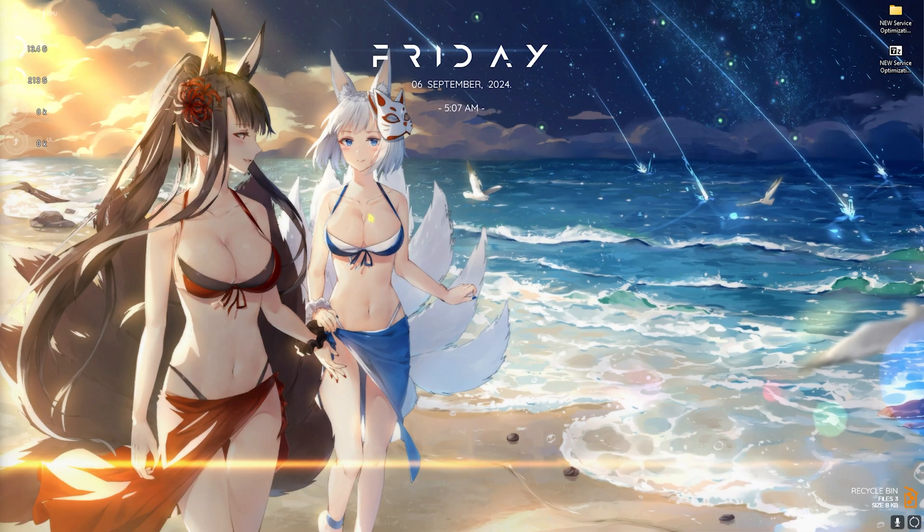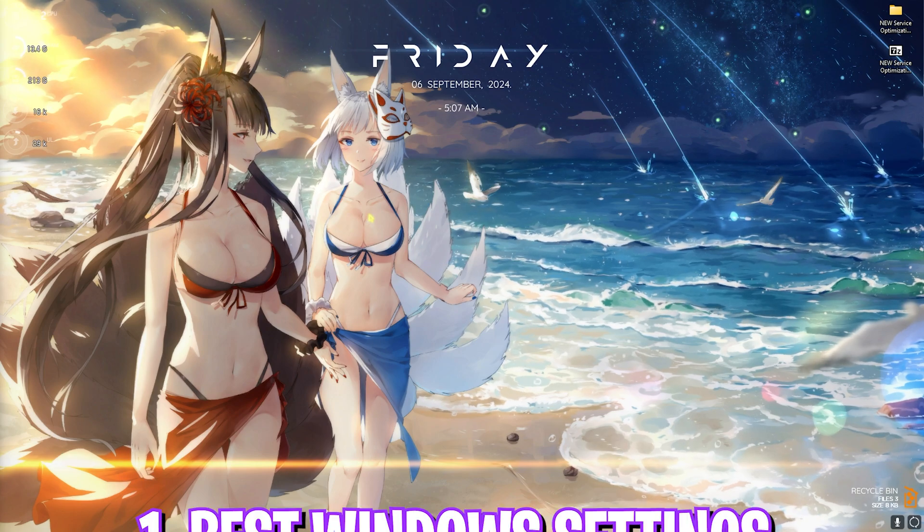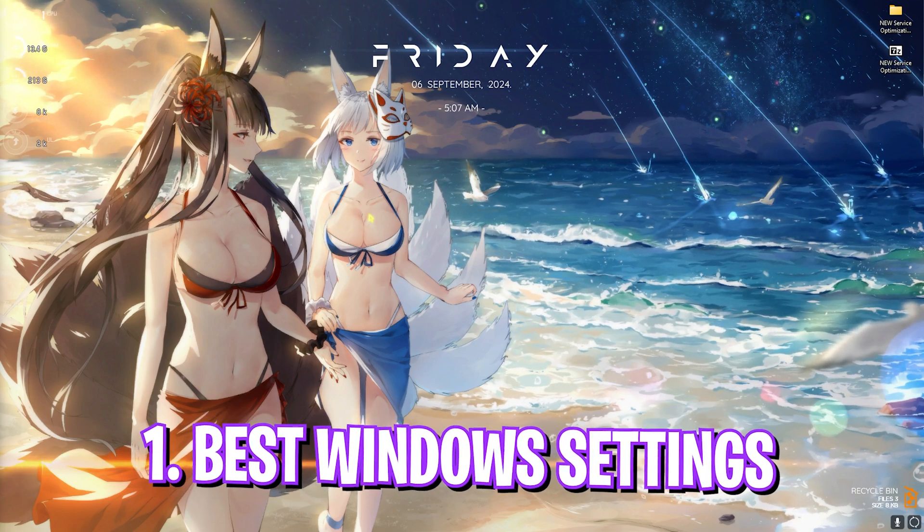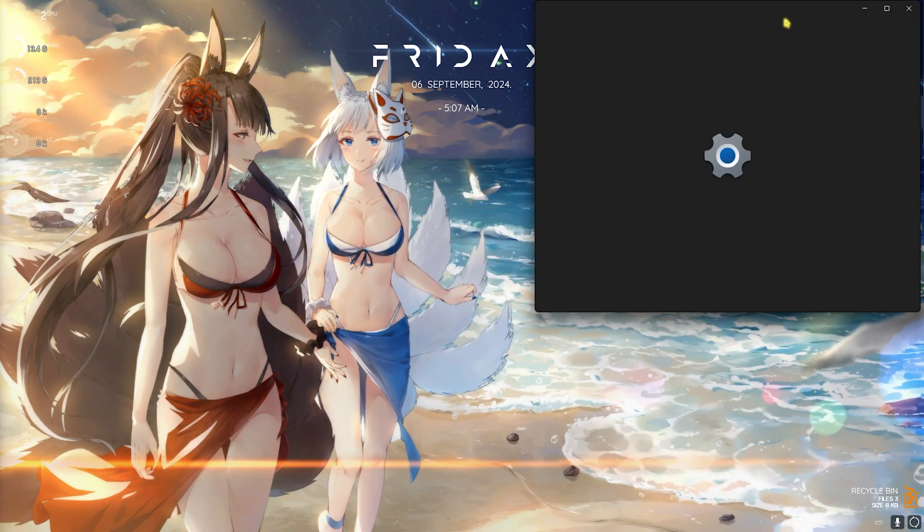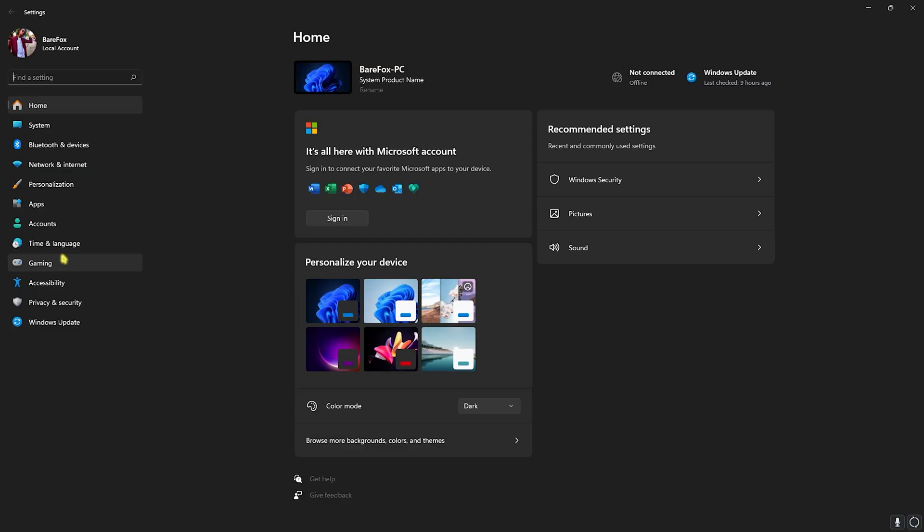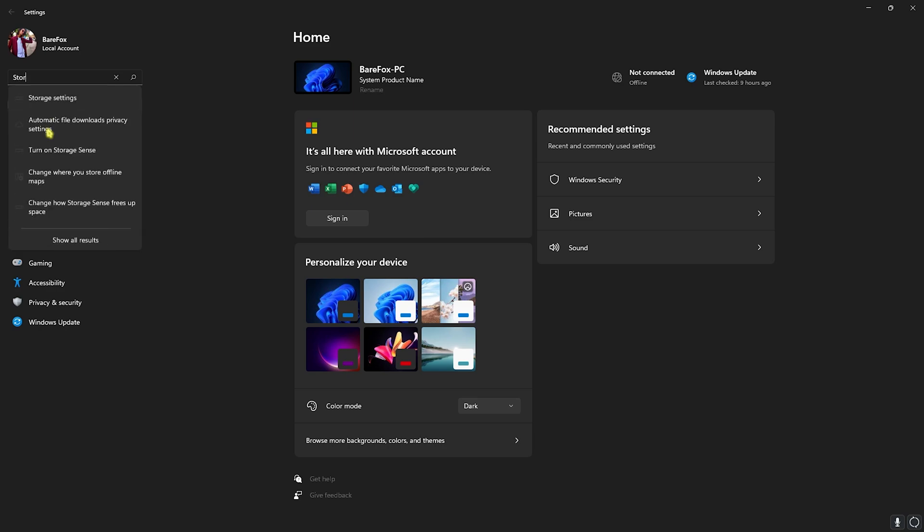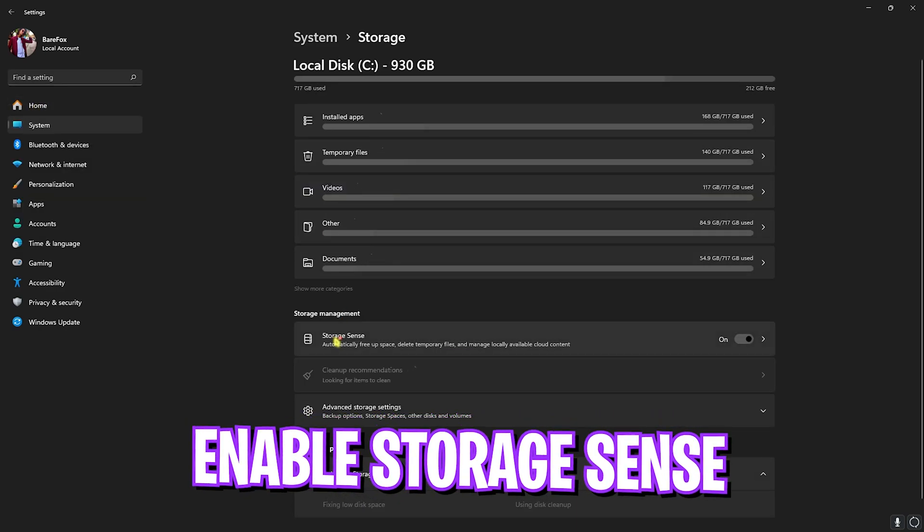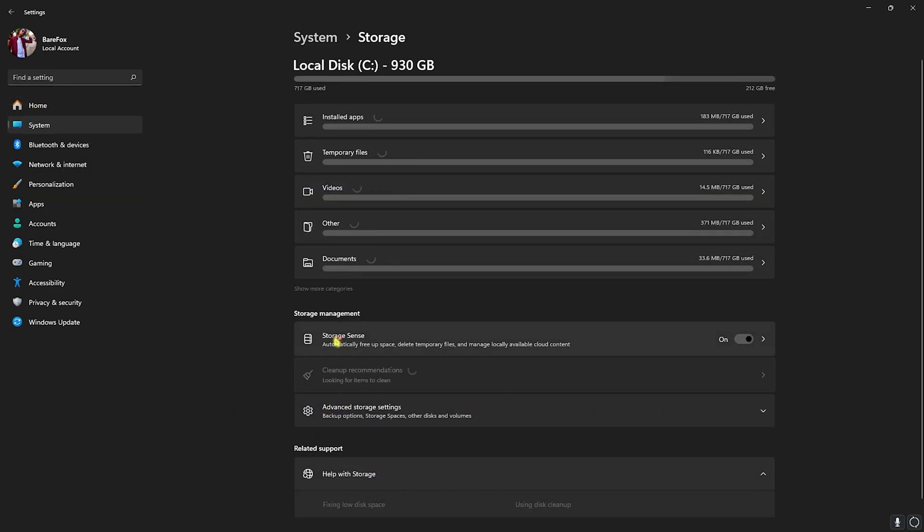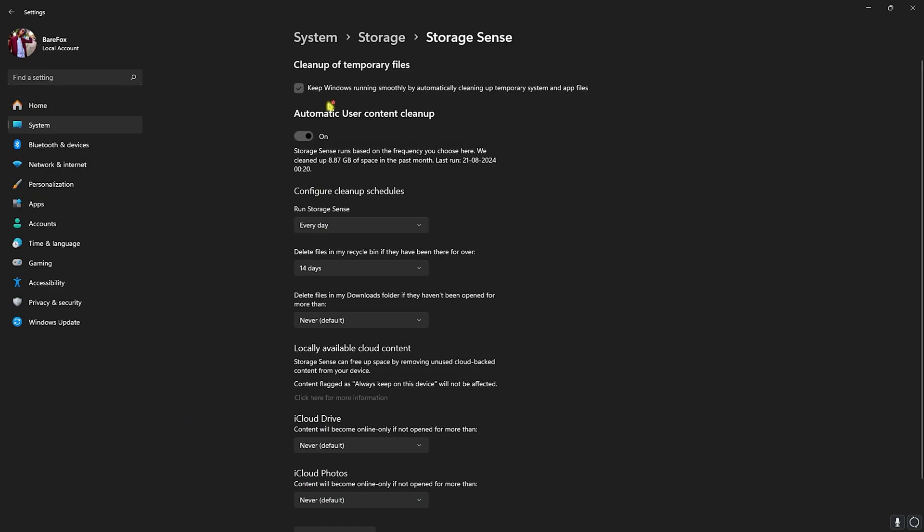Step number one is the best Windows settings, and for that you have to go over to Settings on your PC. Once you are here, look up for Storage, head over to Storage Settings, and then you'll find Storage Sense right over here. Click on it and inside you have to click on 'Keep Windows running smoothly by automatically cleaning up temporary files and app files.' Right beneath that you have to turn on automatic user content cleanup.